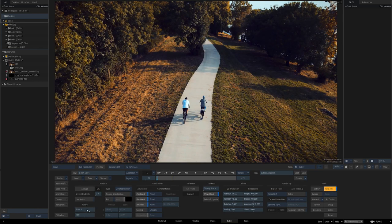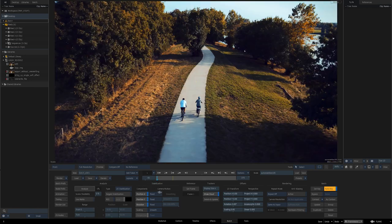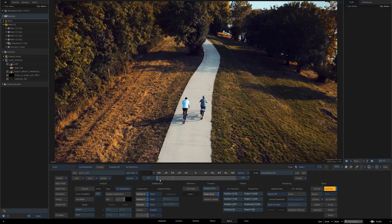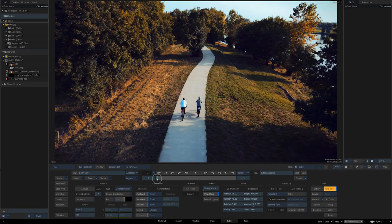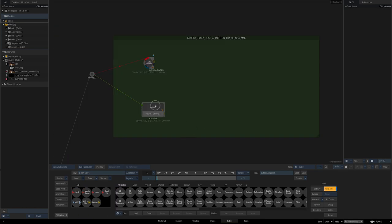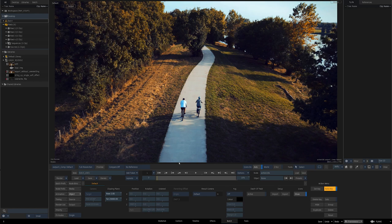Like you can do in auto stabilizer, where you can set a range and click analyze to analyze just that frame range.